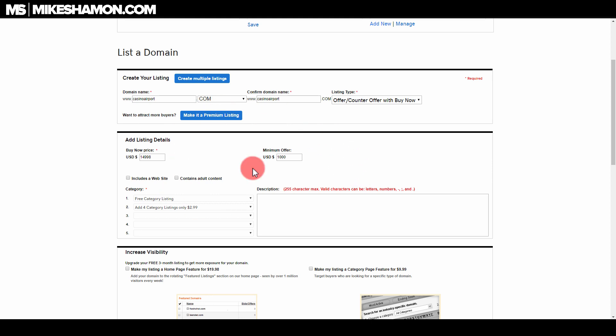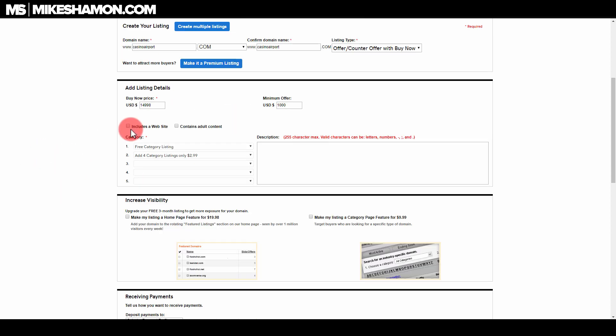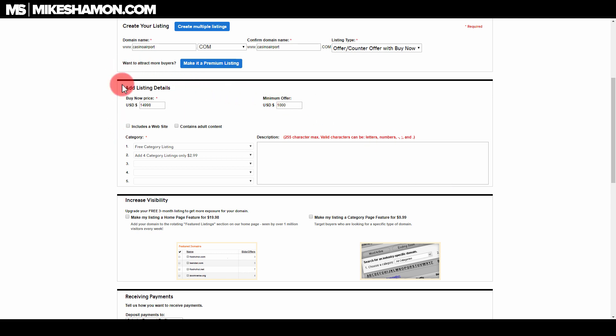Now GoDaddy is the king of upsells, so they're going to try and upsell you on just about every single thing they can when you list this domain. It's free to list when you're part of the domain auction club, or I think it costs like five bucks to be part of the domain auction club. Right here you can see if it includes a website you can check that, if it's adult content you can check that as well. Then you're going to want to select the category that it's in.